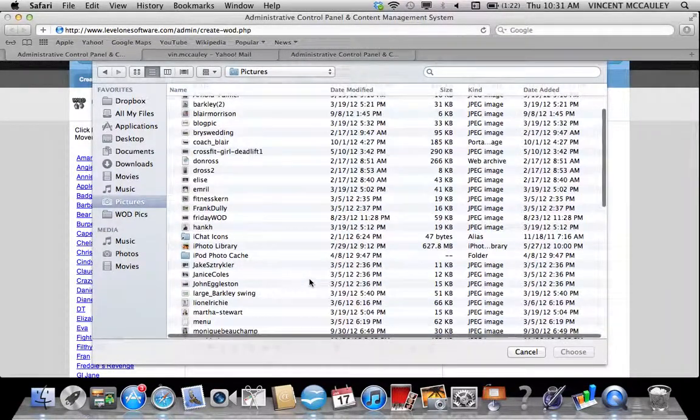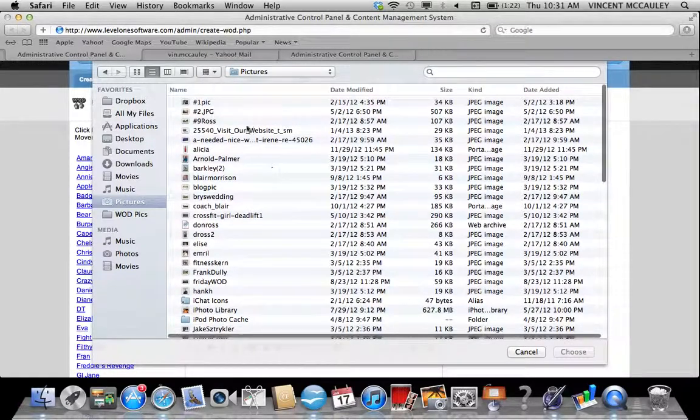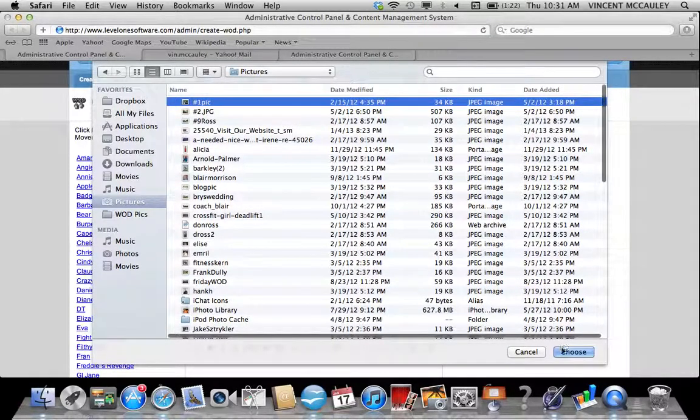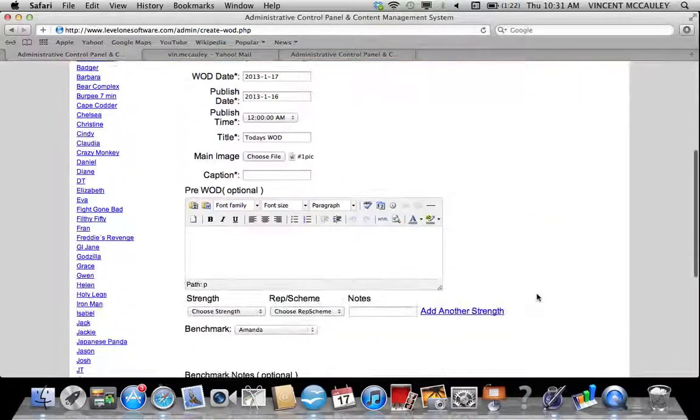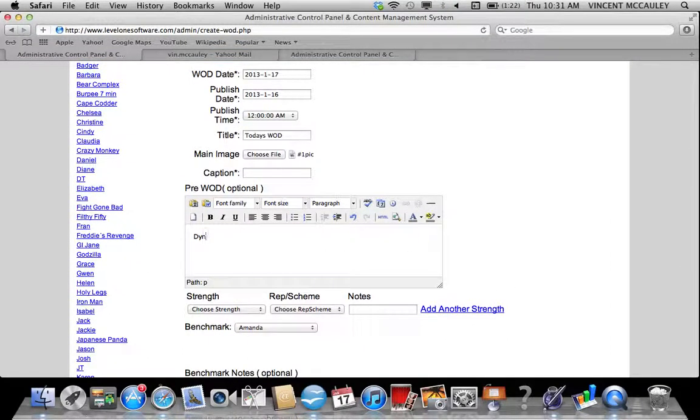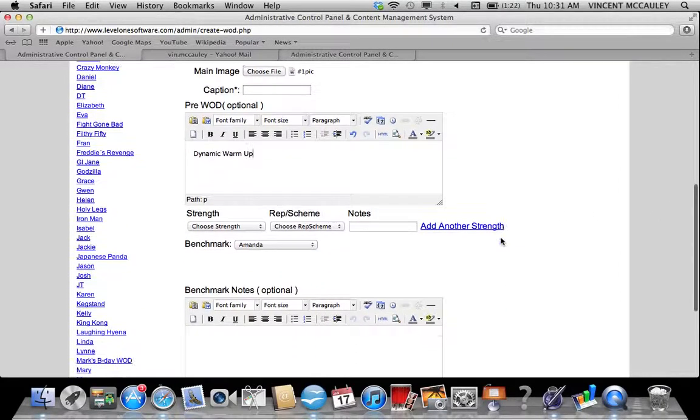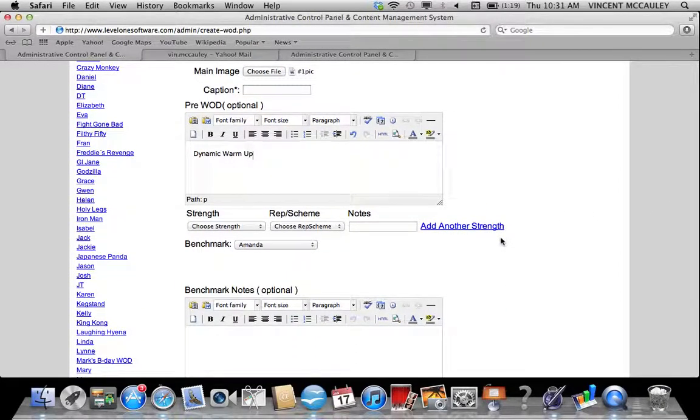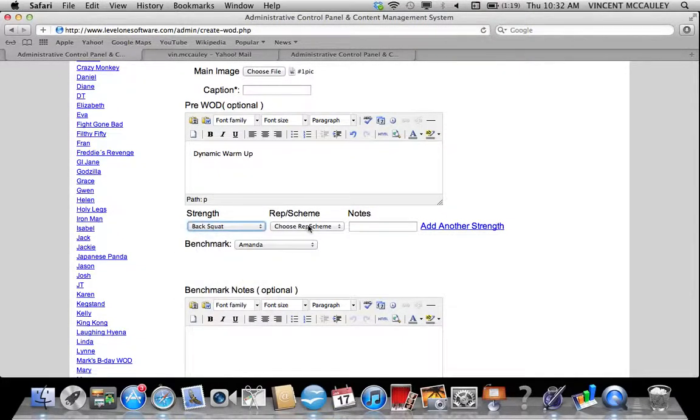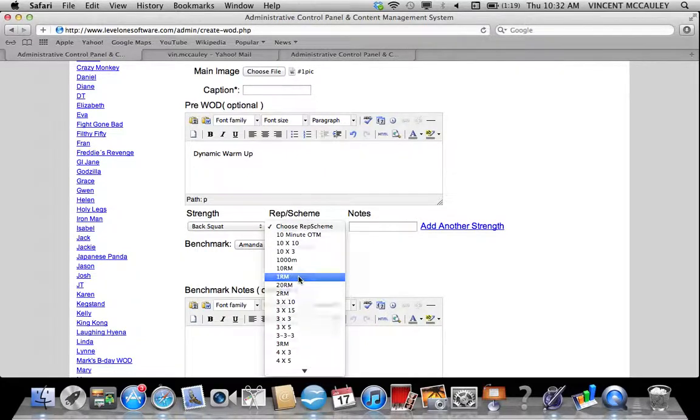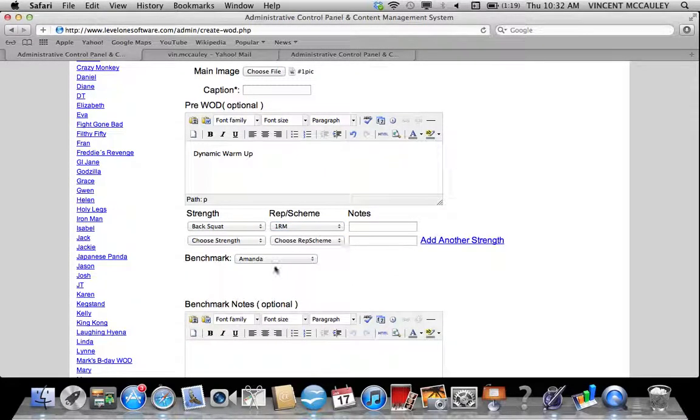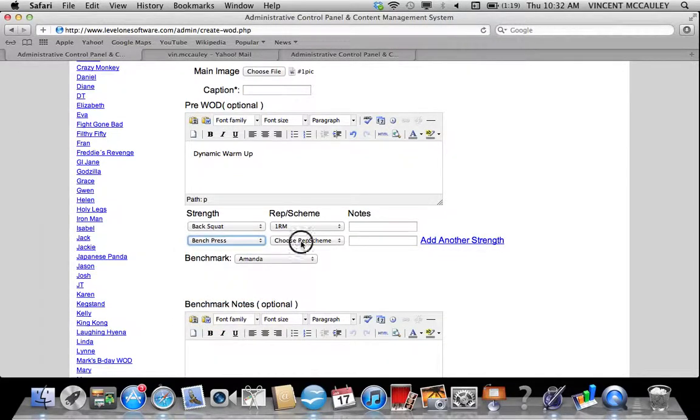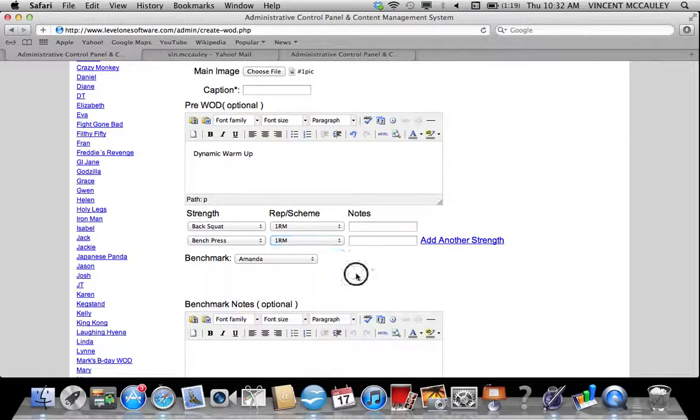It's important to choose a main image so that when your WOD posts over to Facebook and when you link it on social sites, the image that attaches to it is clear. For pre-WOD, if you do any pre-WOD you can put in dynamic warm-up or anything you may do. Some gyms do not use this field at all. For strength, you choose the strength you want and the rep scheme you want. I'm going to do a bench press and back squat one rep max.